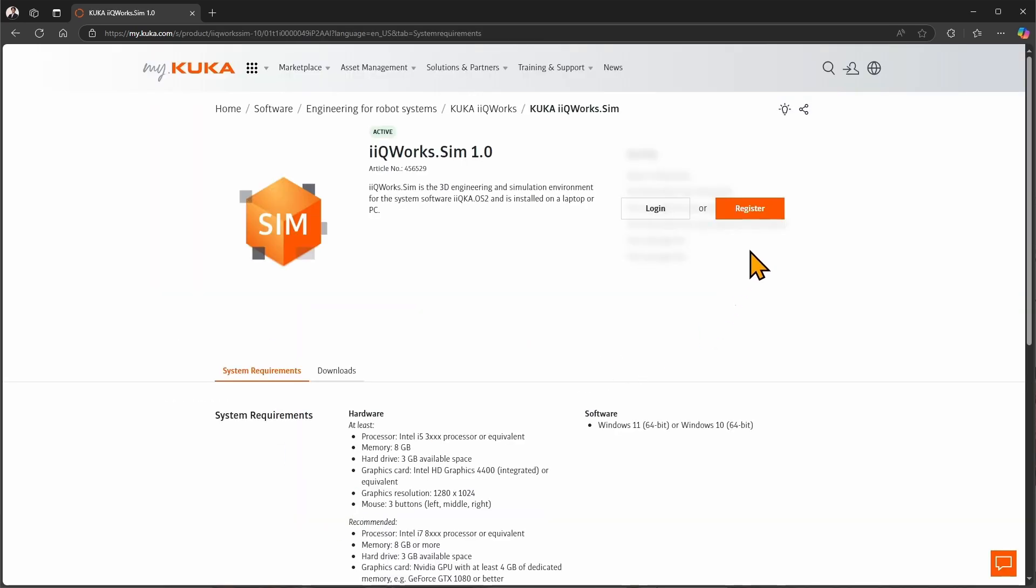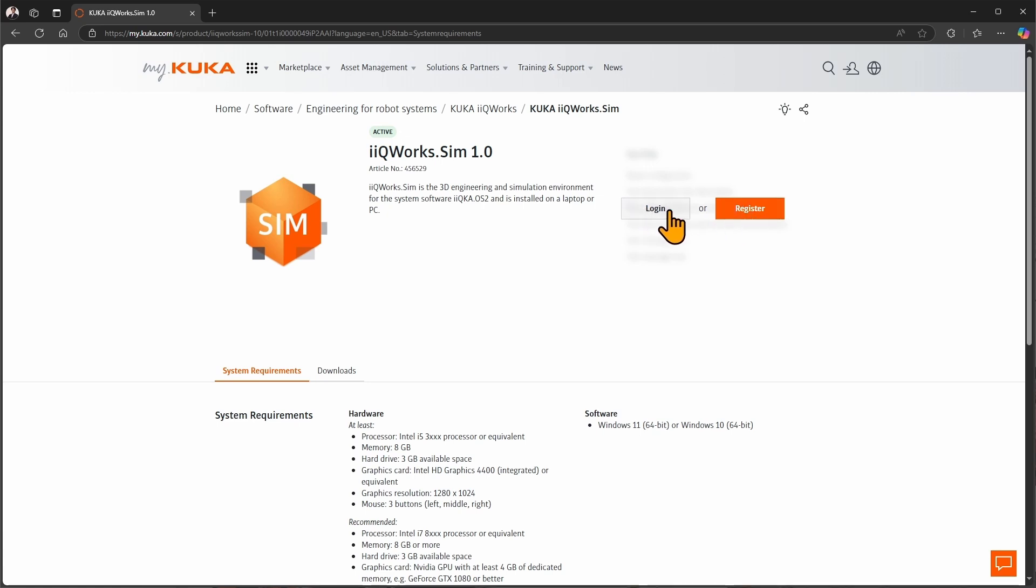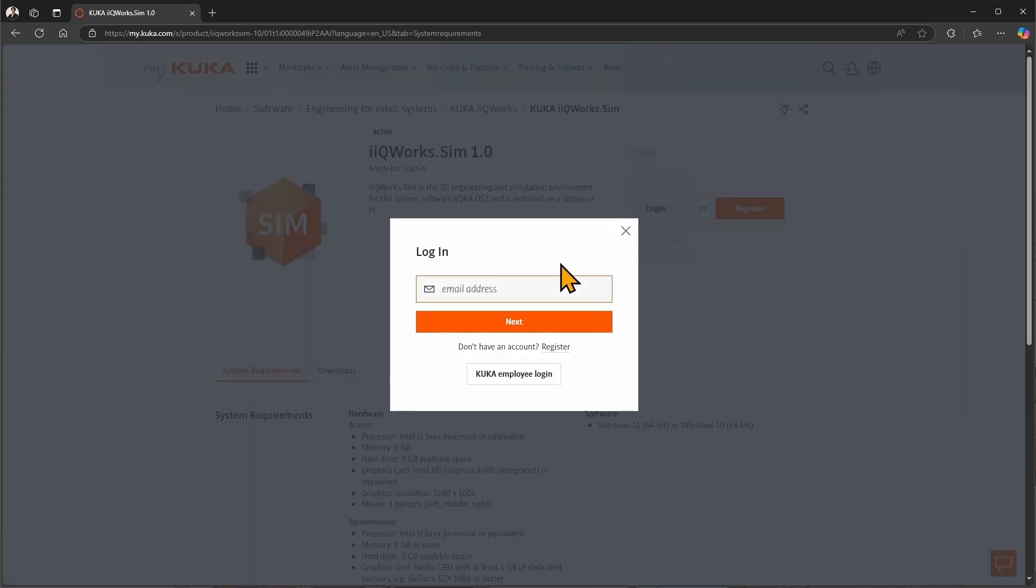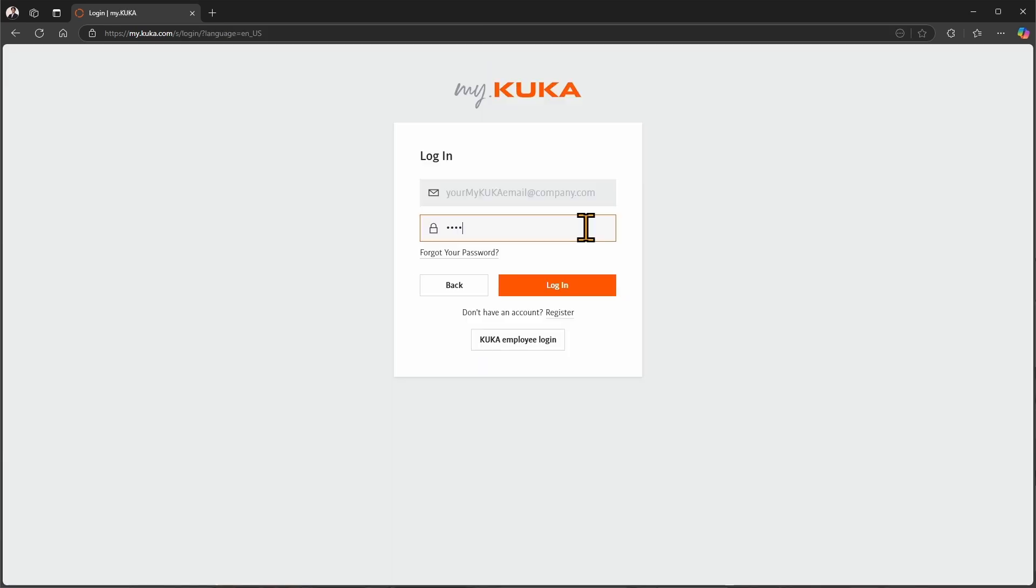To proceed to the download you need to log in with your existing myKUKA credentials or register as a new user. To log in please enter your own company email address. After clicking on next please enter your password and click on login.